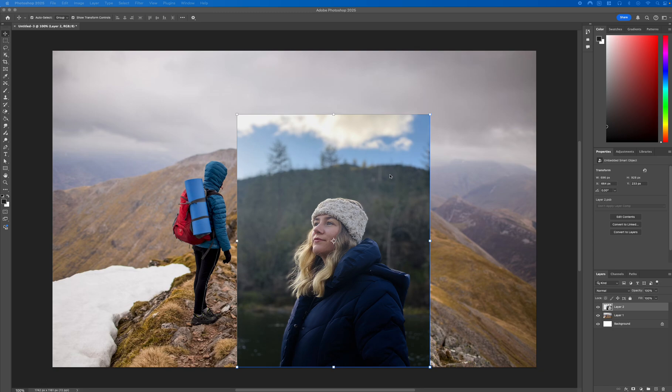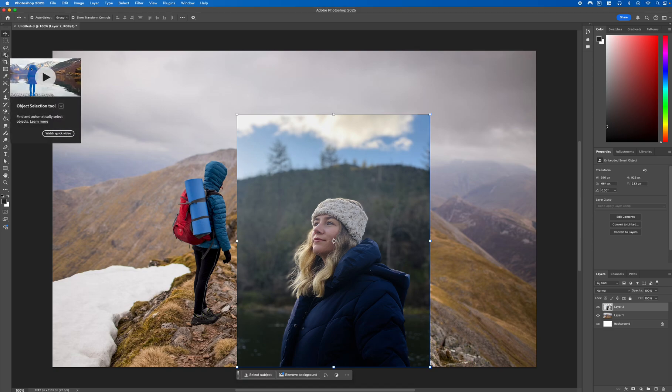We'll start off by selecting a photo. We've got this model that we've downloaded from Unsplash and we're going to mask the image to isolate the model from the background.